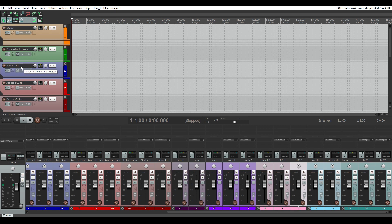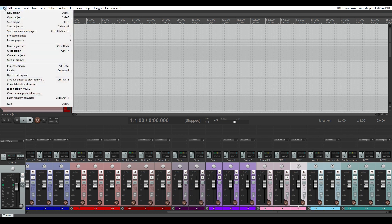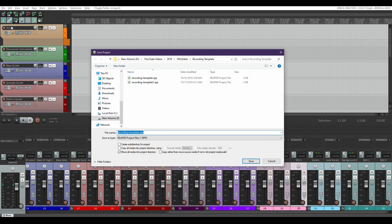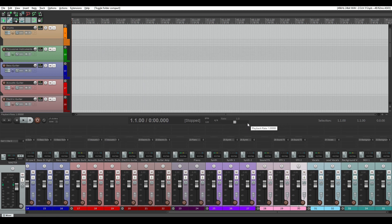One thing I will suggest: when you load your template — which would be File, Project Template, then select whichever template you want — and you go and start recording, don't click Save. You'll want to click File, Save Project As, and then save it as something else. Because you could possibly end up overwriting your template file, and you don't want to do that because then you'd have to go through all that work again. So as soon as you start, save it as a new project name.